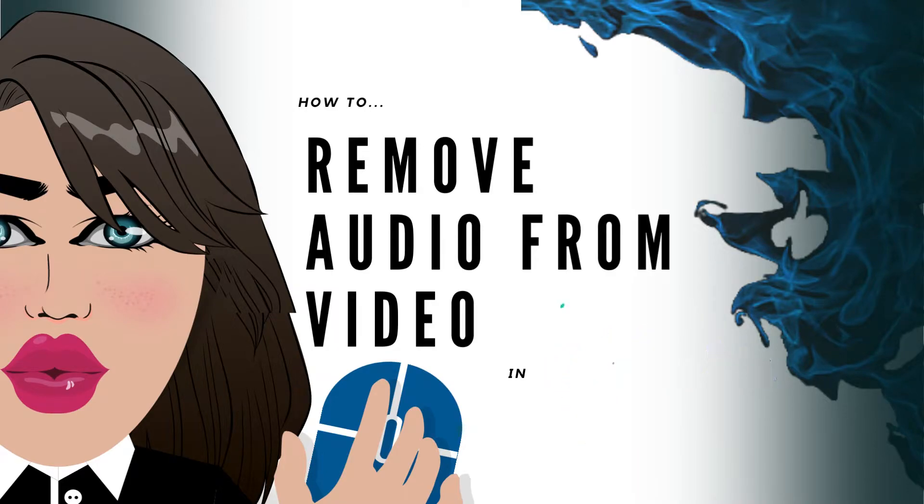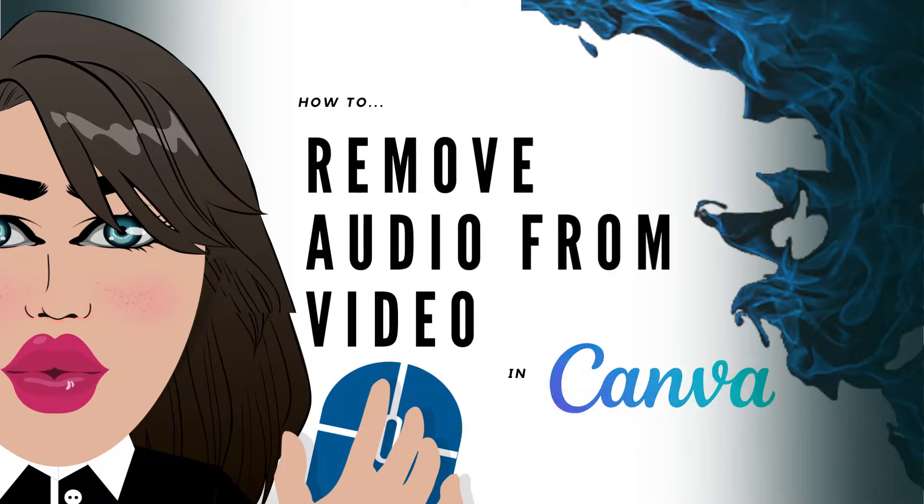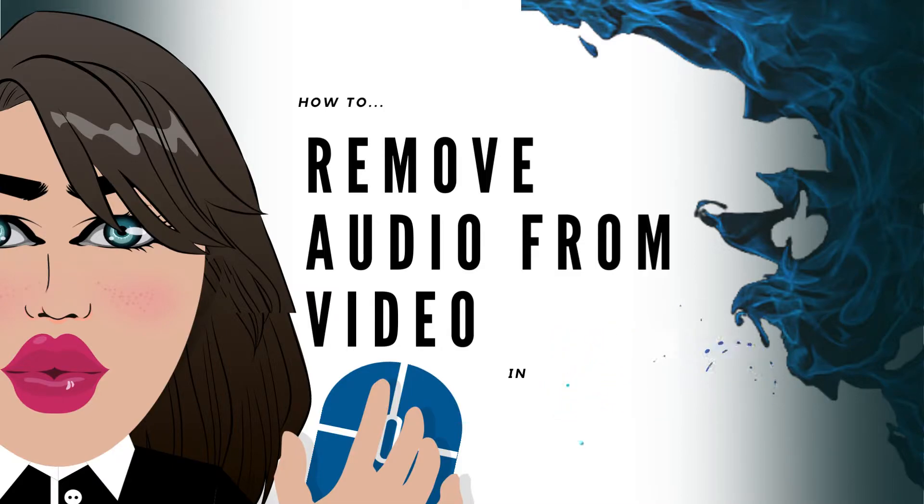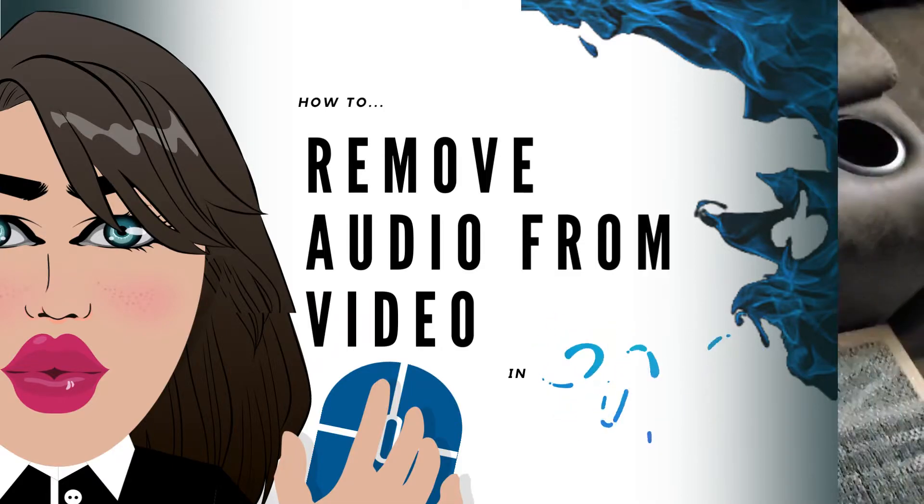Did you record a video and not like some of your audio? Or all of your audio? Let me show you how to get rid of it.